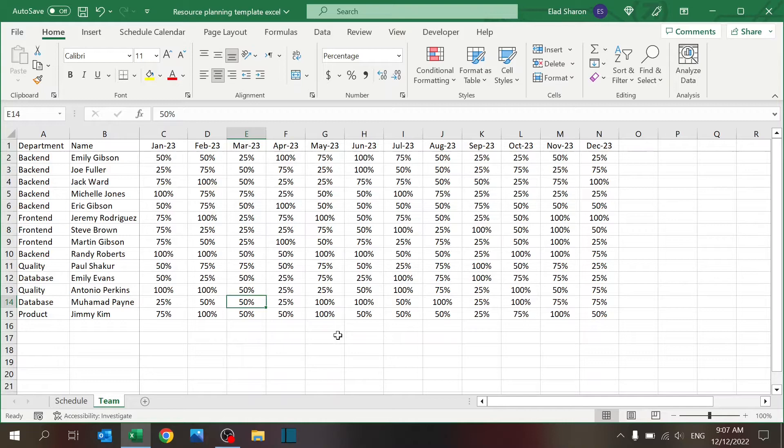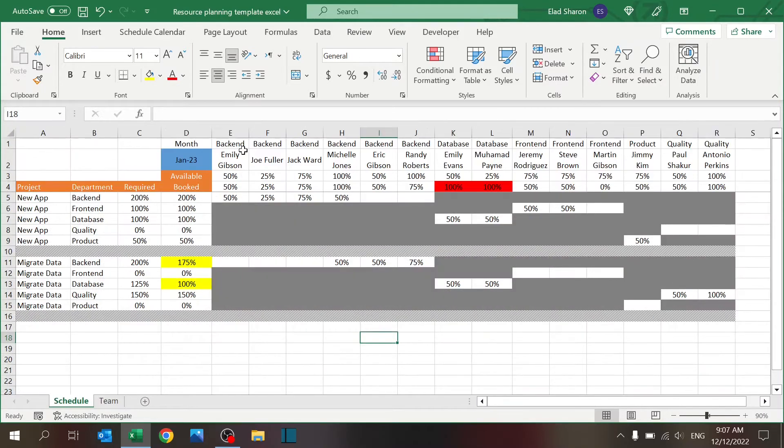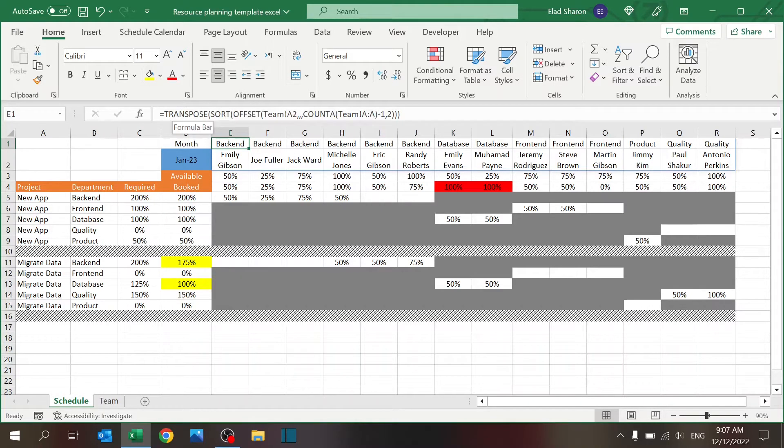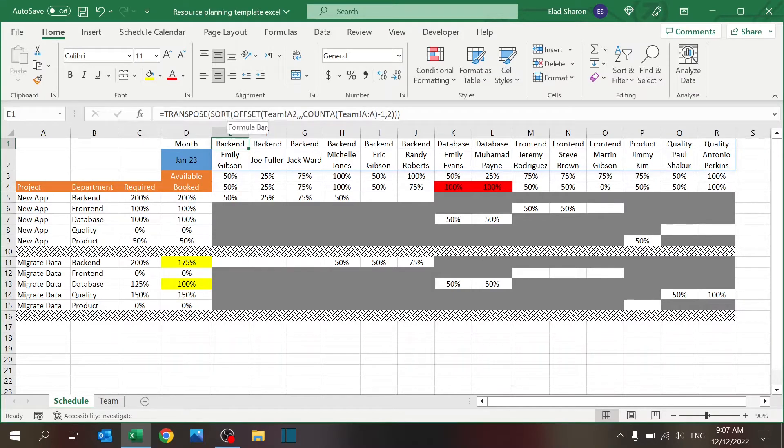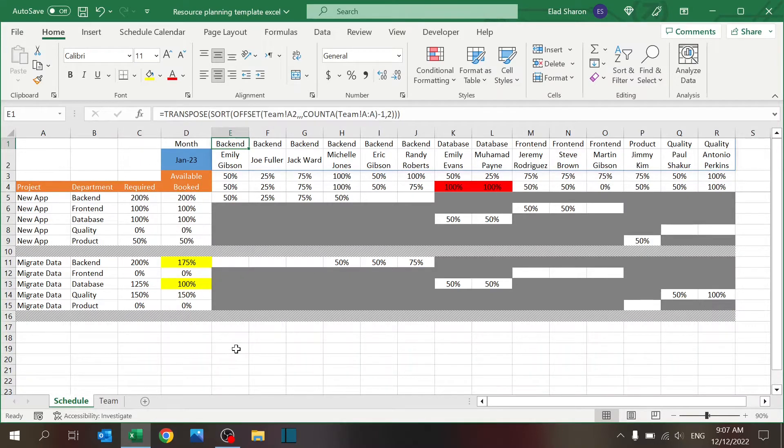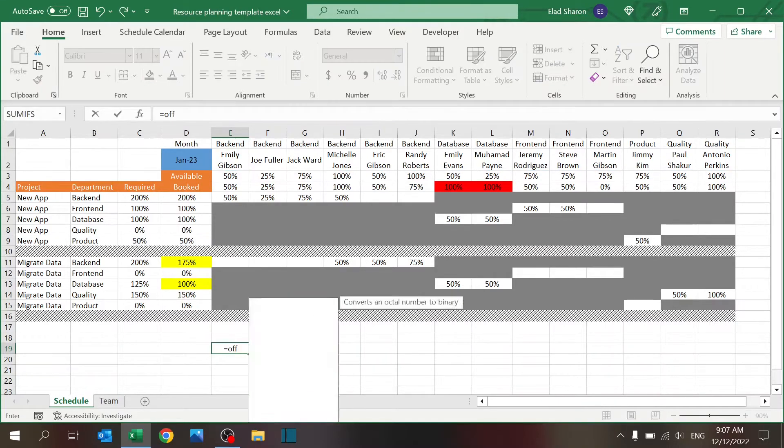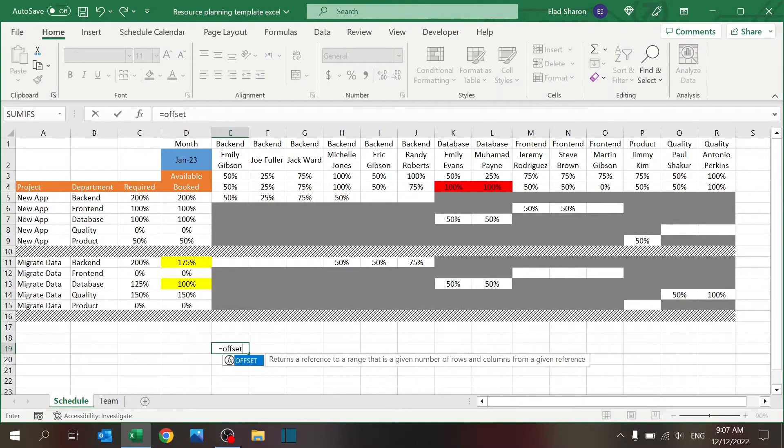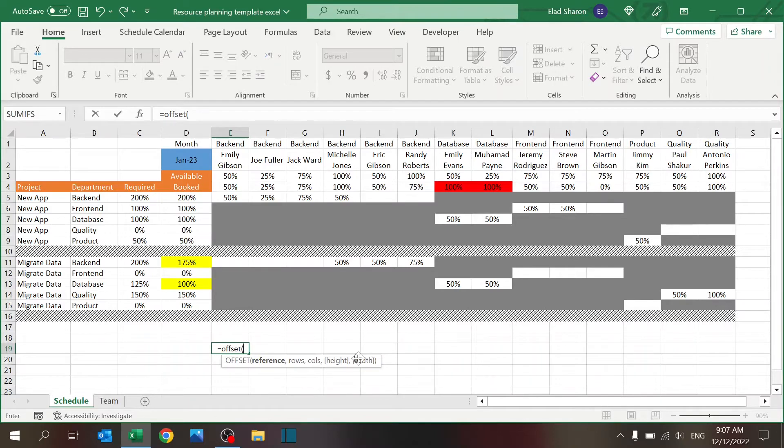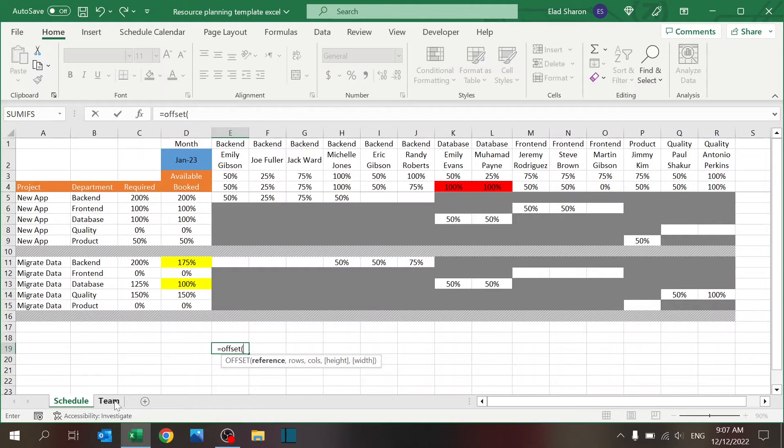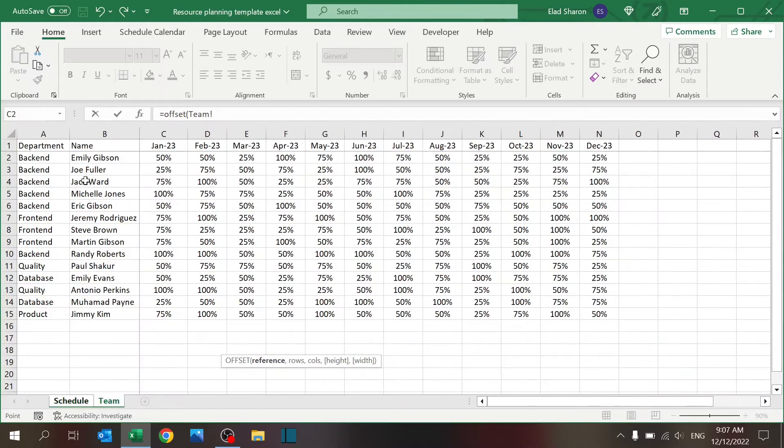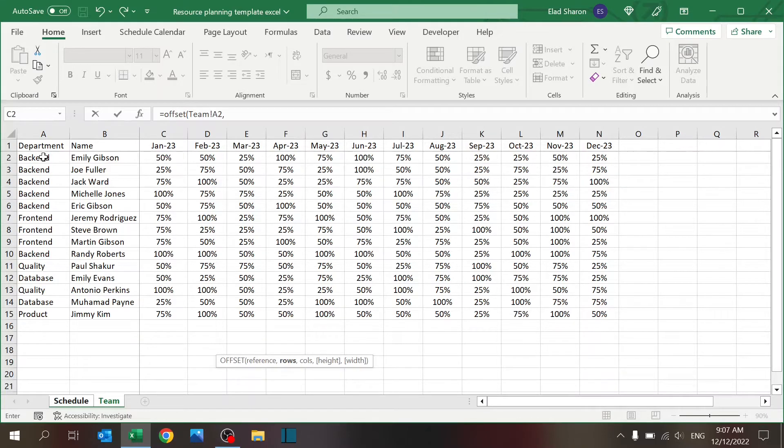This will populate the names. I'm using TRANSPOSE, SORT, and OFFSET. Let's break this down step by step. The OFFSET, if you're not familiar, it's a very useful formula to bring data from other locations or sheets. OFFSET has five arguments: reference is where you're starting, so in this case I'm starting over here in the first cell.